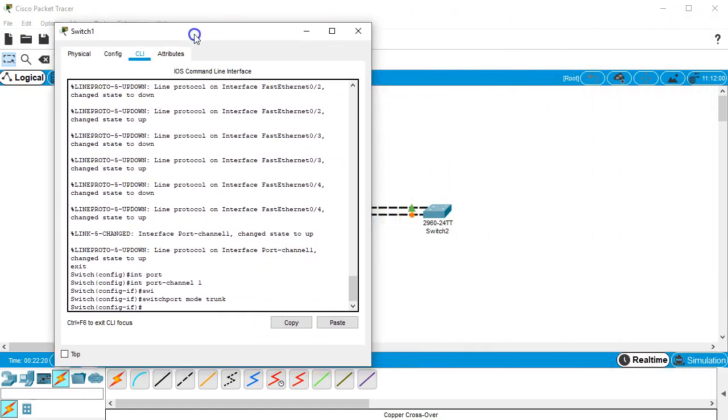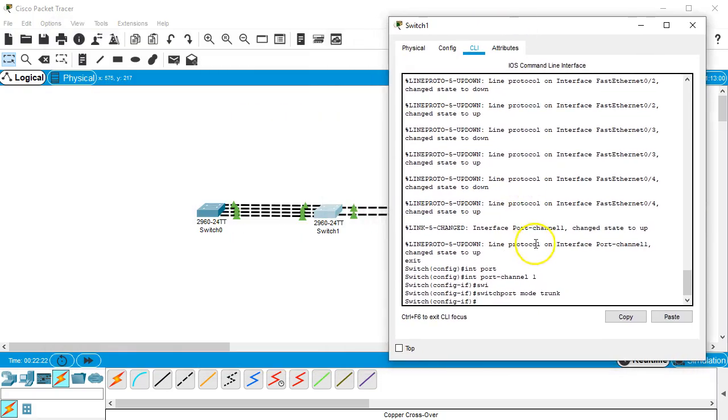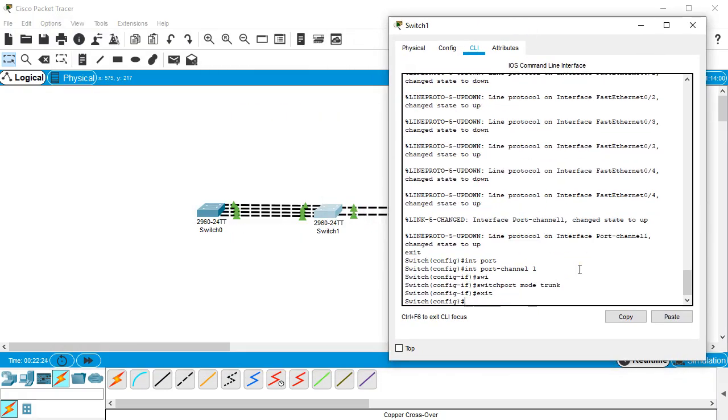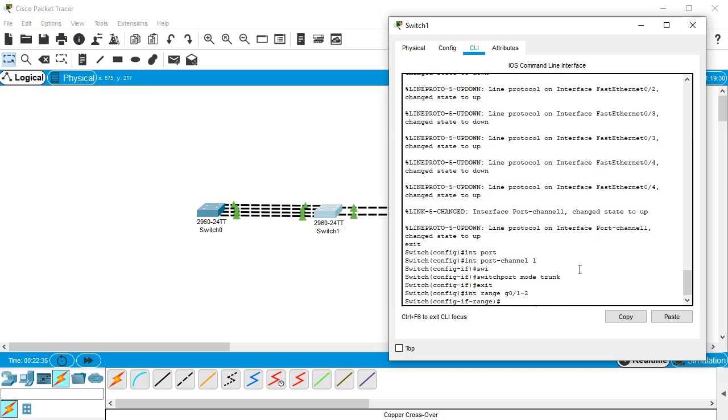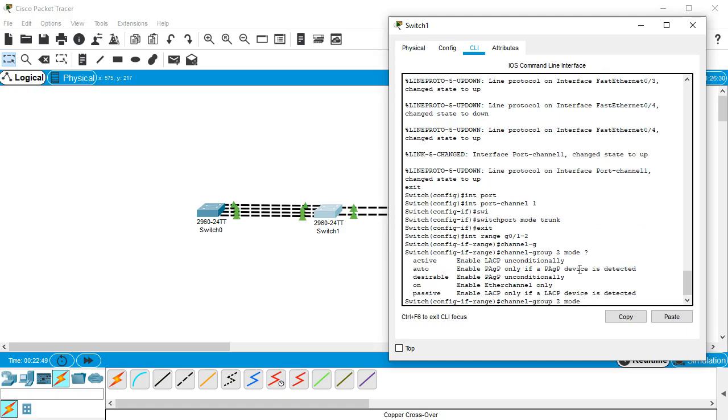Now we do the other side. This one is the gigabit ethernet, so I'll do int range g0/1-2, so both gigabit ethernet. I'm going to use this one and configure it as PAGP, so I will do channel group 2 mode and I can decide do I want this to be desirable or do I want it to be auto. So I'll do desirable.